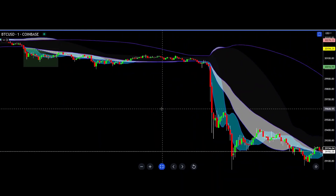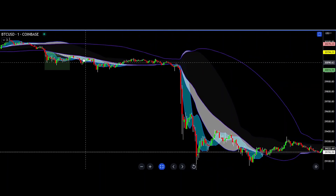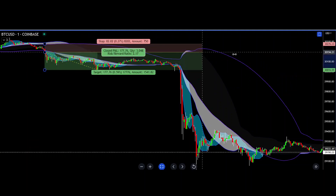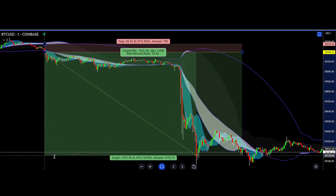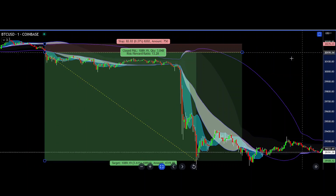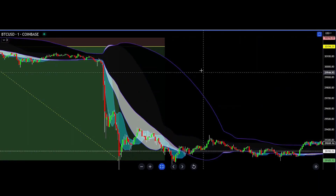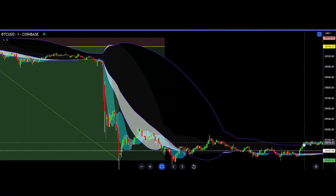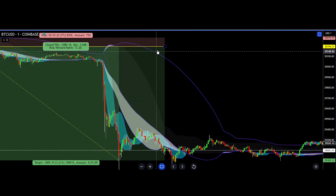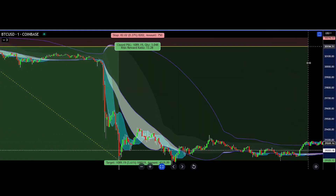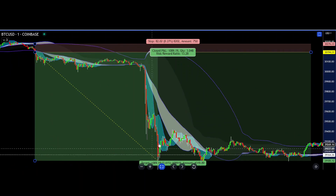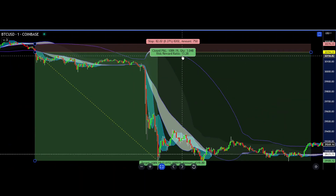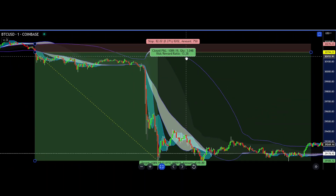The idea of this trade is to hold as long as possible. In this instance, the trade would continue all the way until it broke the band on the other side, which is a pretty decent trade. That gives you a solid 13.28 risk-to-reward ratio.